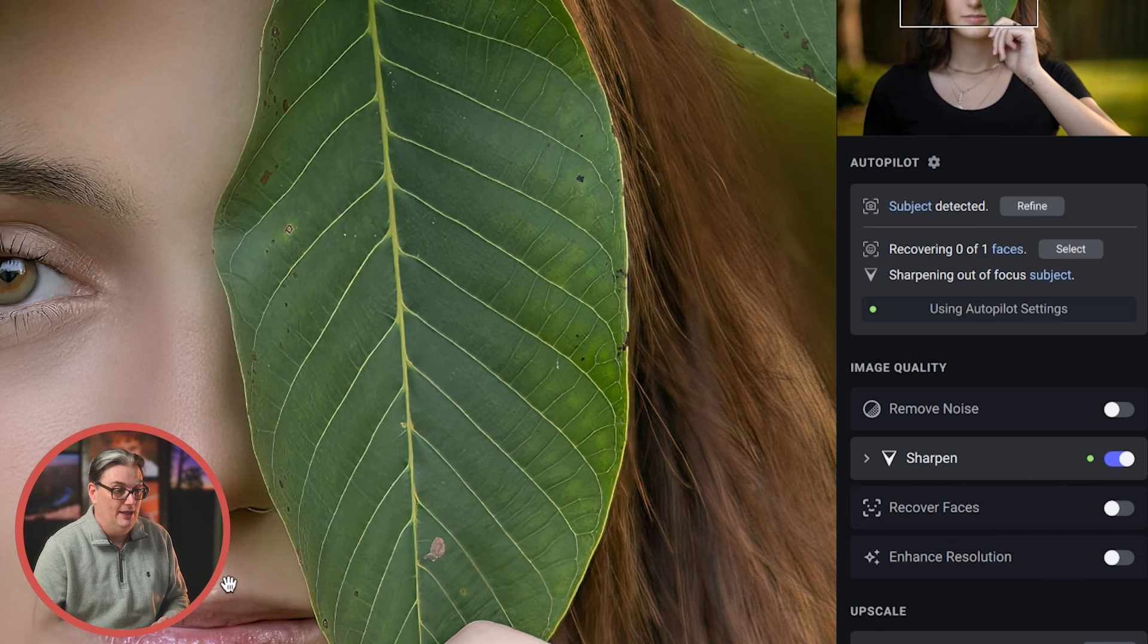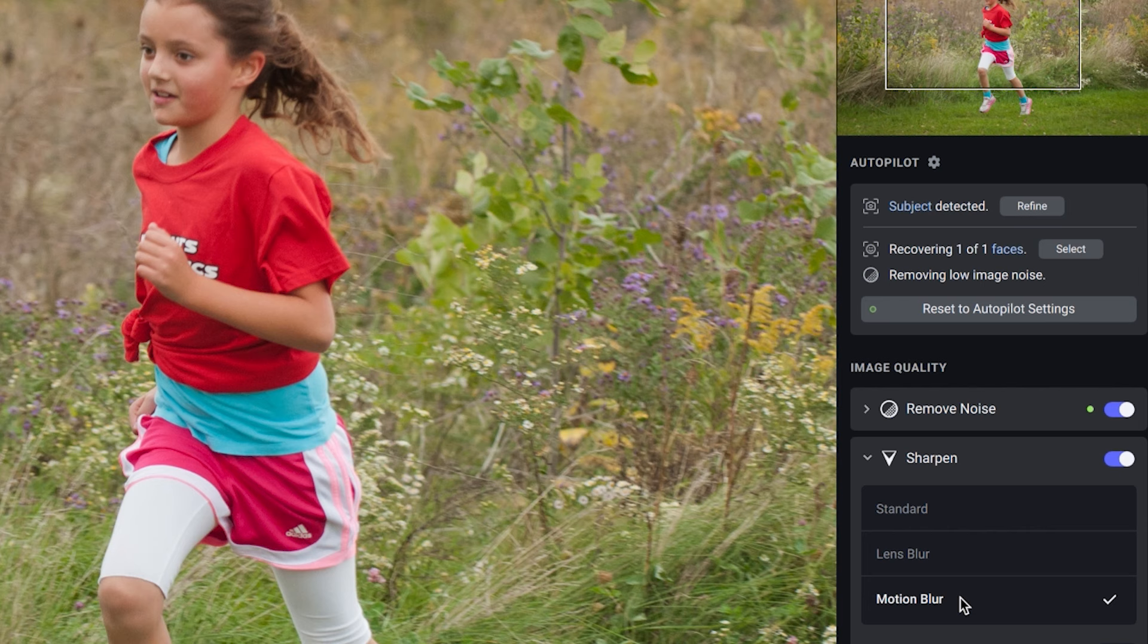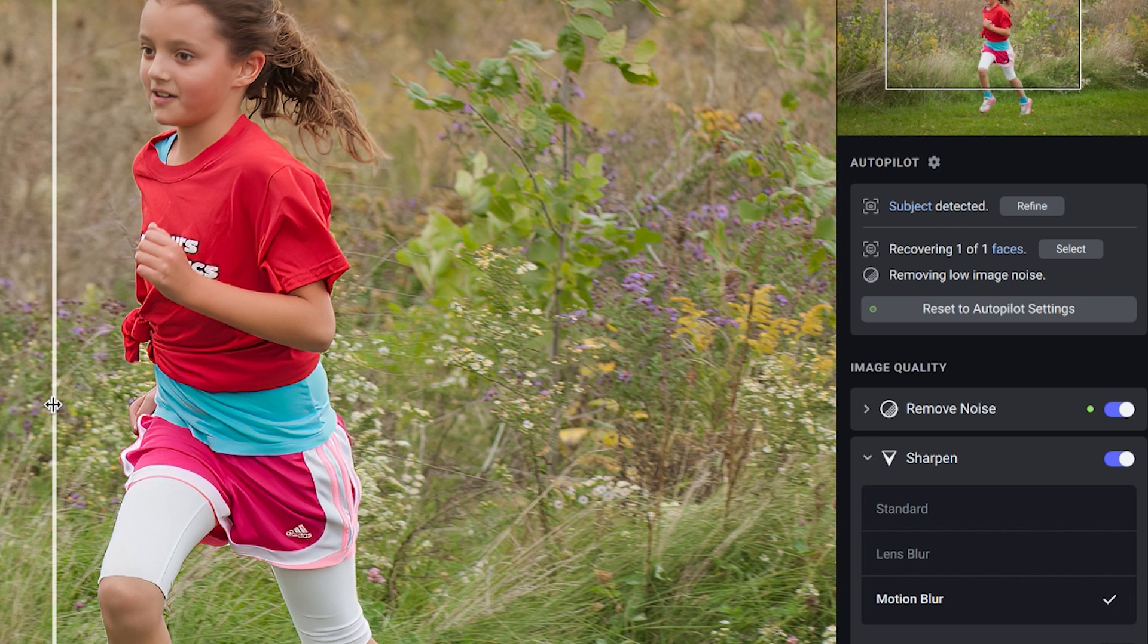Now, I also love this next sharpening feature, which will correct images that have motion blur. And here's another image of my daughter from around 15 years ago, I think. And my shutter speed wasn't fast enough, which created some motion blur on her face, her arms and her clothing. But motion blur came to the rescue and now it's a keeper.